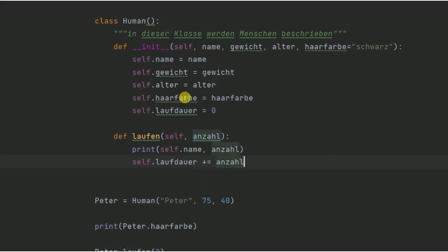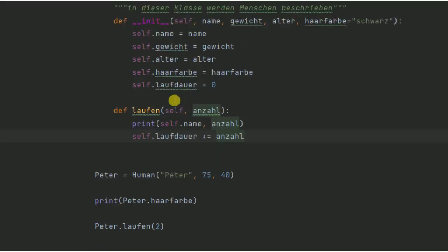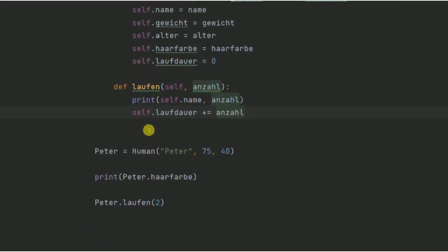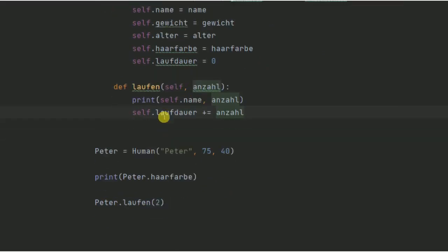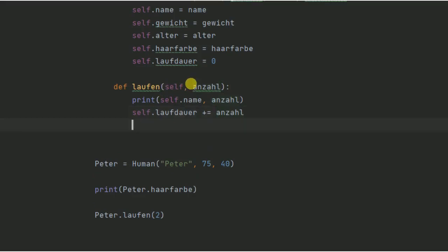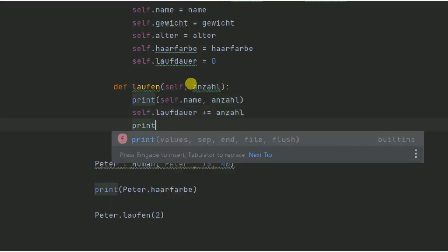Das heißt also, die Gesamtanzahl legen wir hier dann nochmal neu fest durch alle Eingaben, die wir hier eingeben. Hier haben wir also die einzelne Eingabe, das heißt zwei und wenn wir jetzt nochmal drunter schreiben, Peter laufen dreimal, also er läuft dann noch dreimal, wird das hier nochmal aufaddiert. Das heißt, 2 plus 3 wird dann hier gerechnet und das lassen wir uns dann zur Kontrolle ganz einfach nochmal rausgeben.